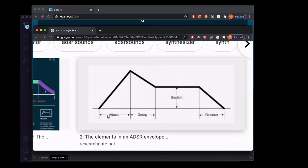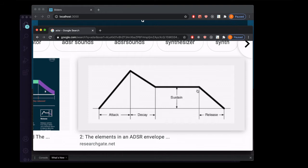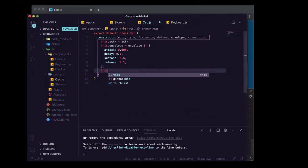With ADSR, the attack is the time from when someone first presses the key down to the peak volume. The decay is how long it takes from that peak volume to the sustain volume, which is where the sound holds as long as you're holding the note down. Once you release the key, however long it takes from that point to when the sound completely stops is the release.